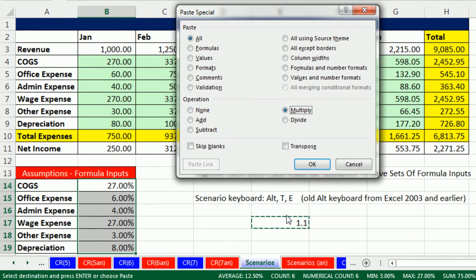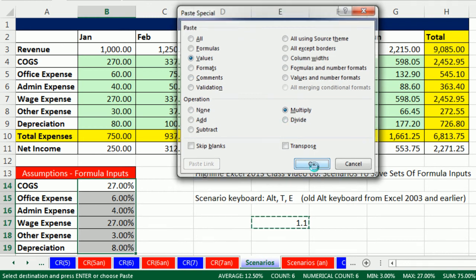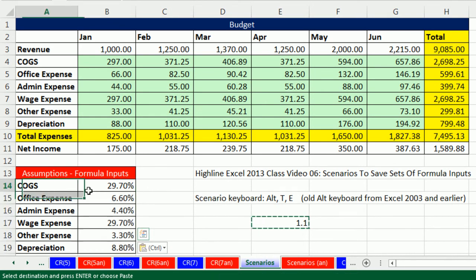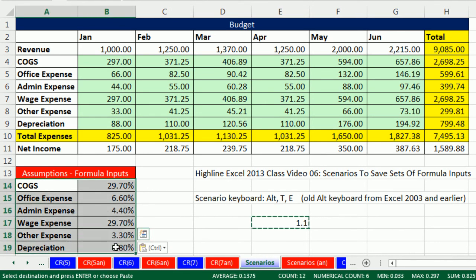Now it will actually change the numbers here. One problem though, is if we do it right now, because we're pasting something, it would replace all the formatting. So I'm going to say, hey, do values only. So on the top for paste, values from the operation, multiply, and click OK. And just like that, we have increased all of our percentage by 10%. Now we can save this as a scenario.